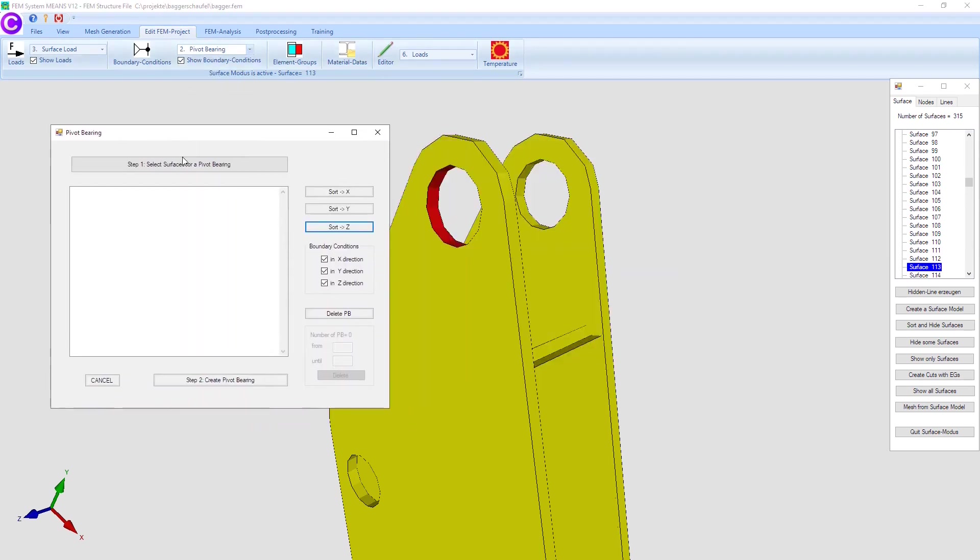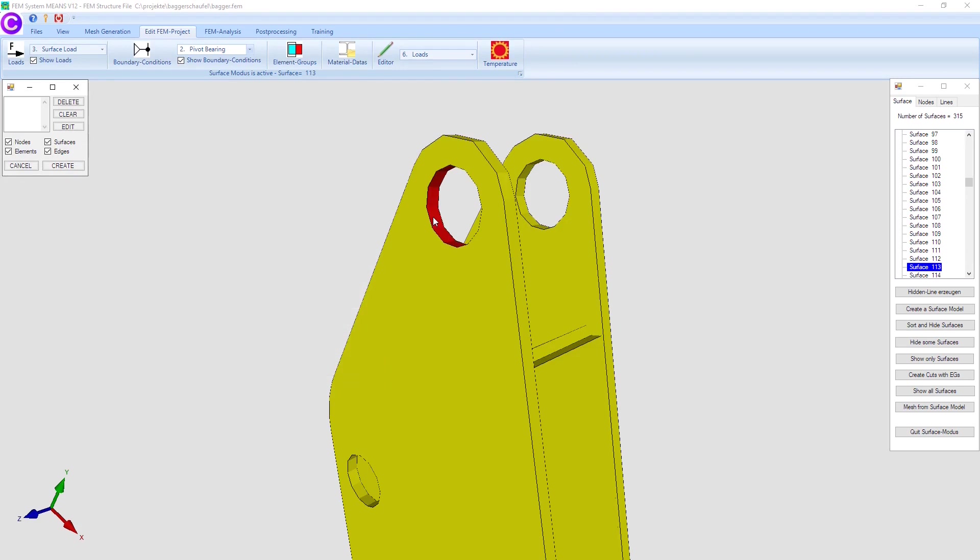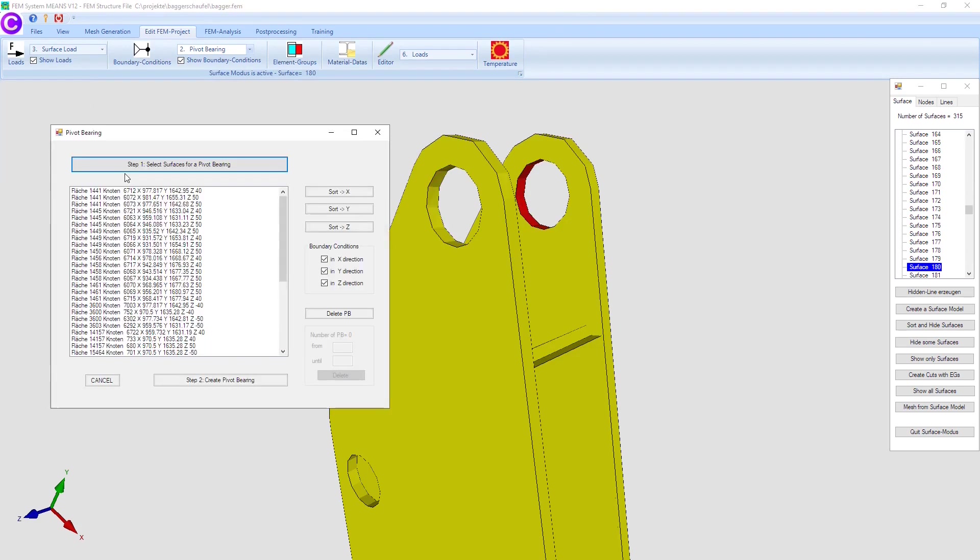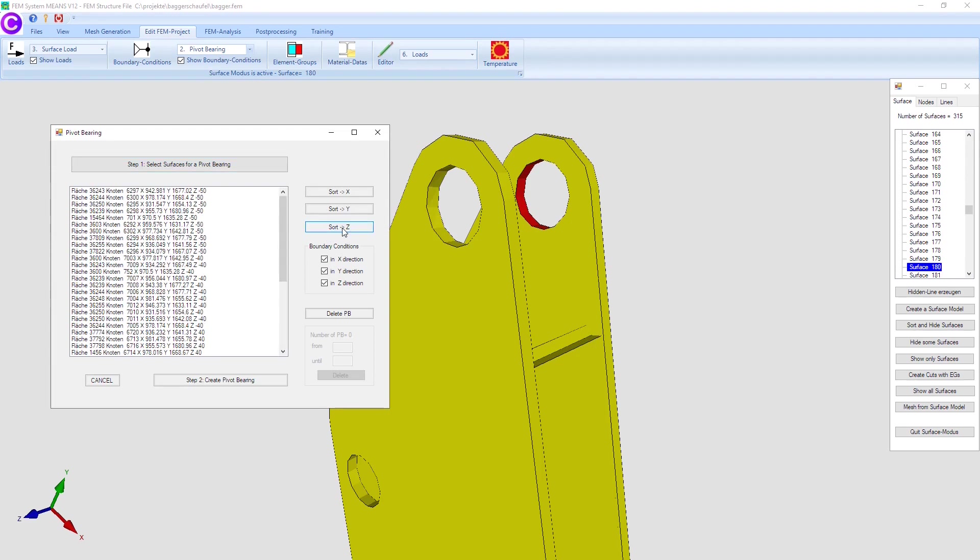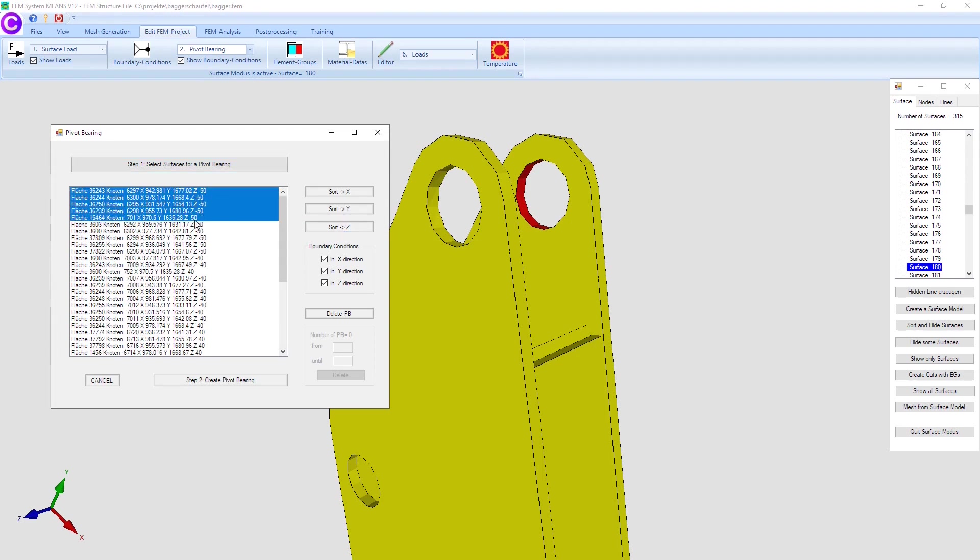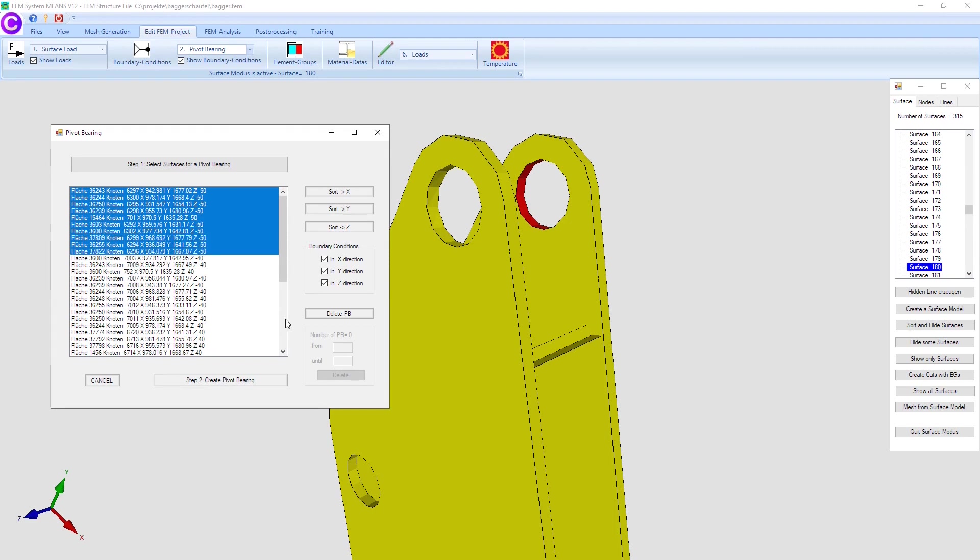Choose register edit FEM project and menu pivot bearing to display the pivot bearing dialog box. Select the menu step 1, select surfaces for a pivot bearing, and click on the two upper drilling surfaces.